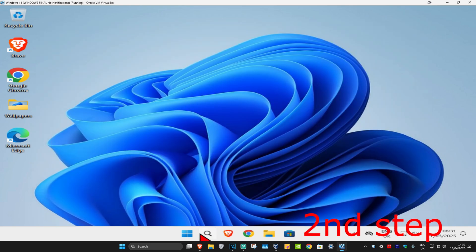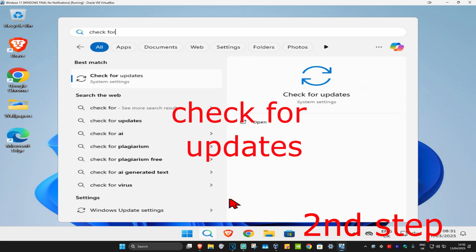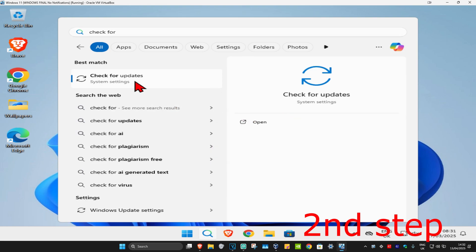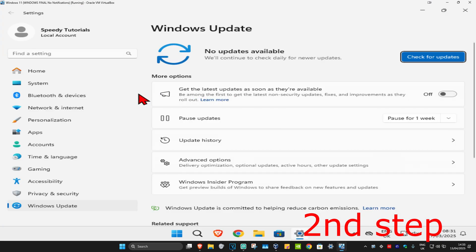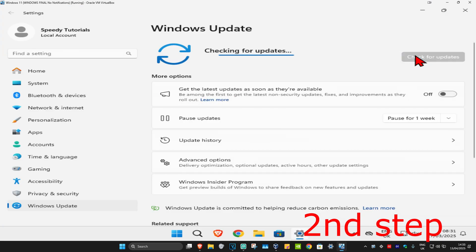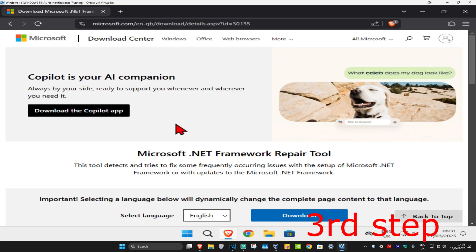For the second step, head over to search and type in Check for Updates and click on it. Once you're on this, click on Check for Updates and make sure that your computer is fully up to date.